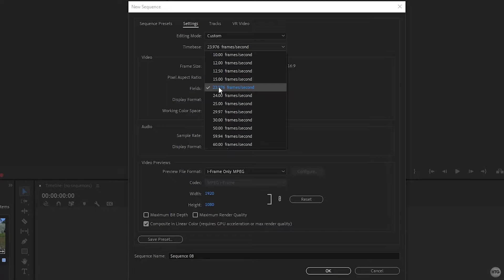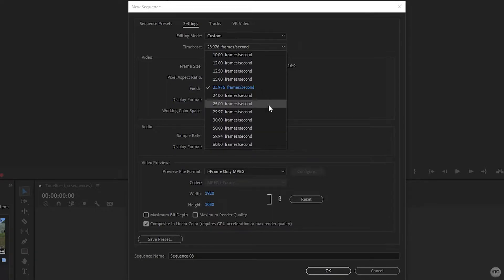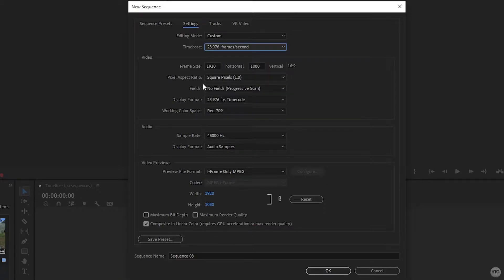However, if you recorded your clips with a smartphone, they were probably recorded at 30 fps, so that's the one you'll want to choose. Or if you're editing a YouTube gaming short, it was probably recorded at 60 fps, so set your time base to 60 frames per second. Otherwise, I'll leave mine at 24 for this tutorial.